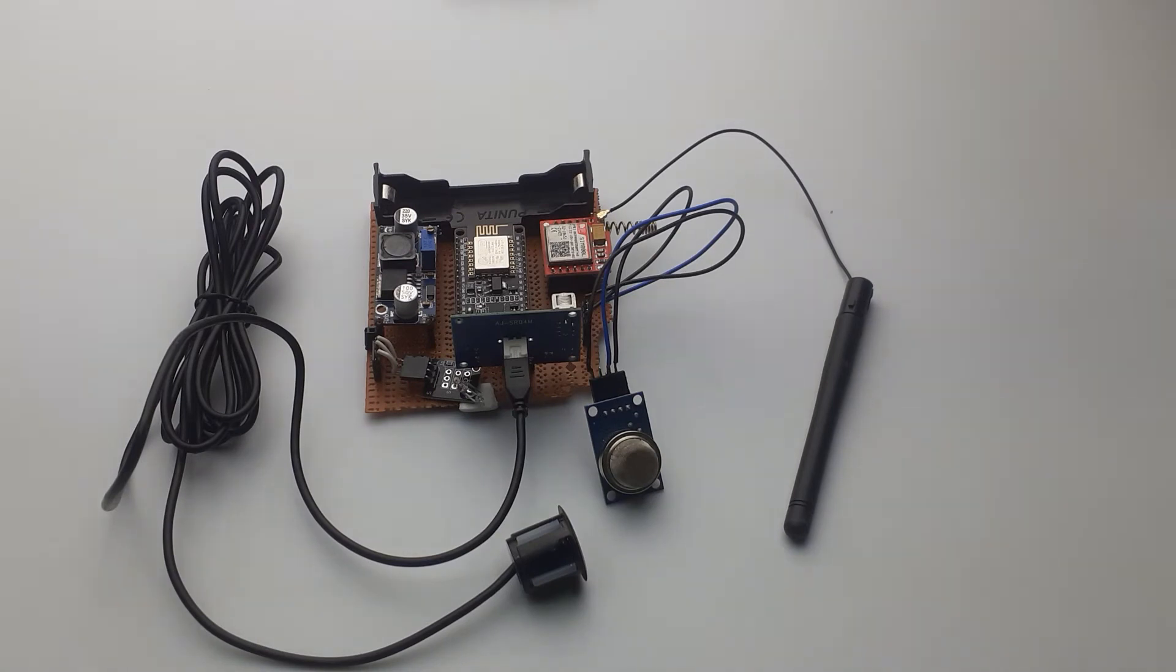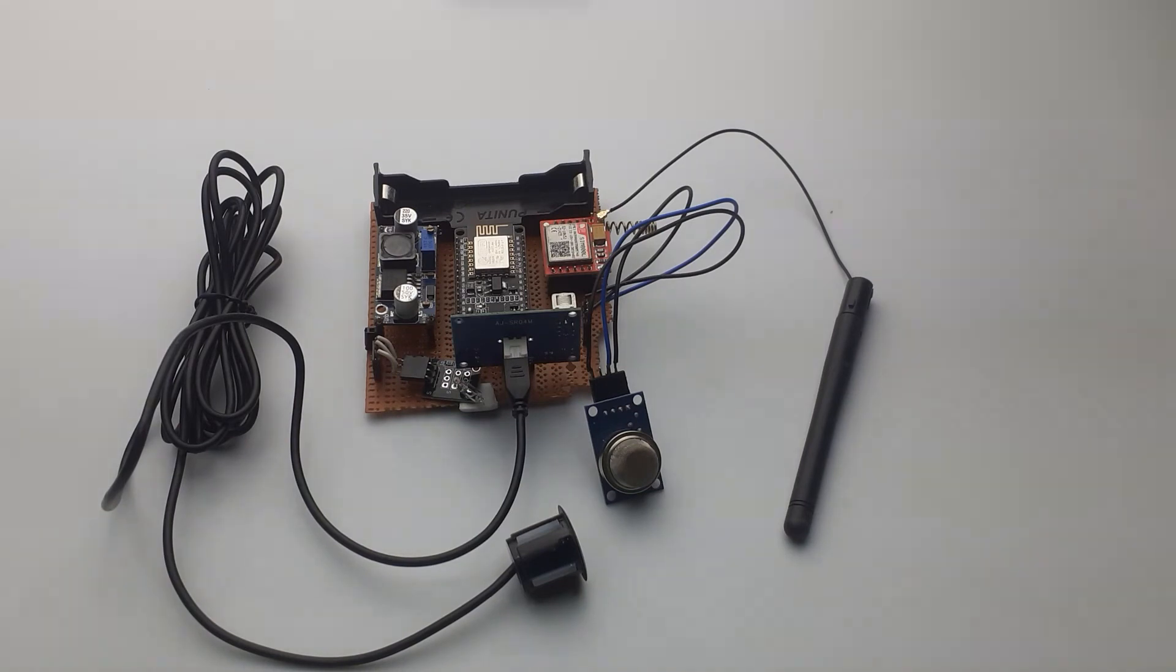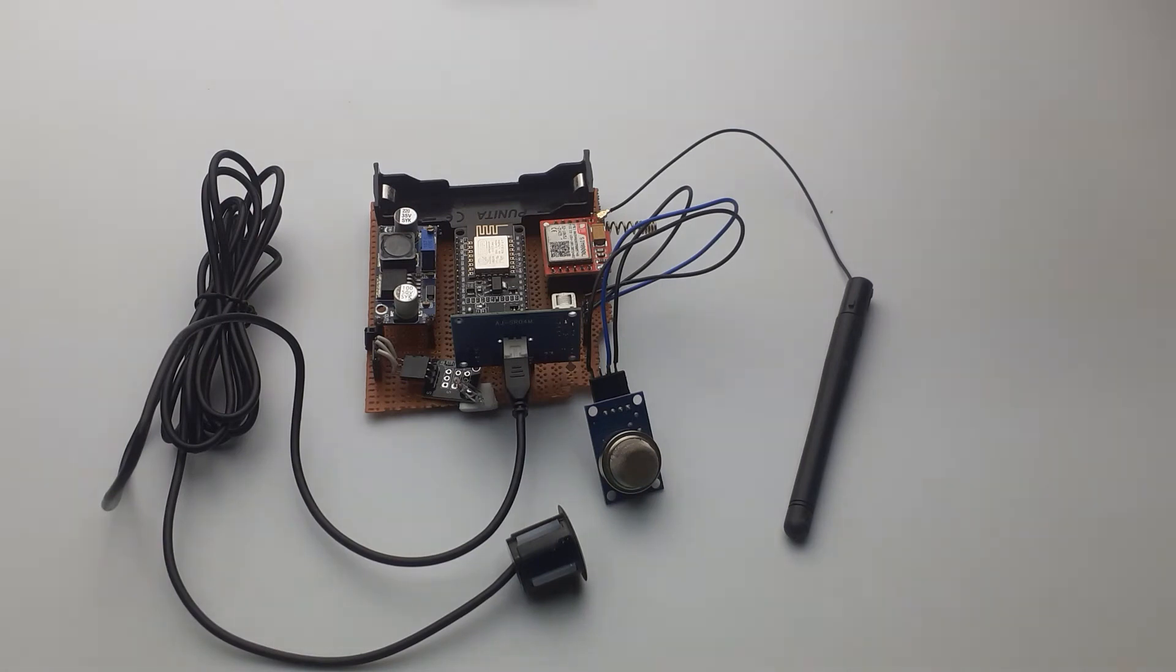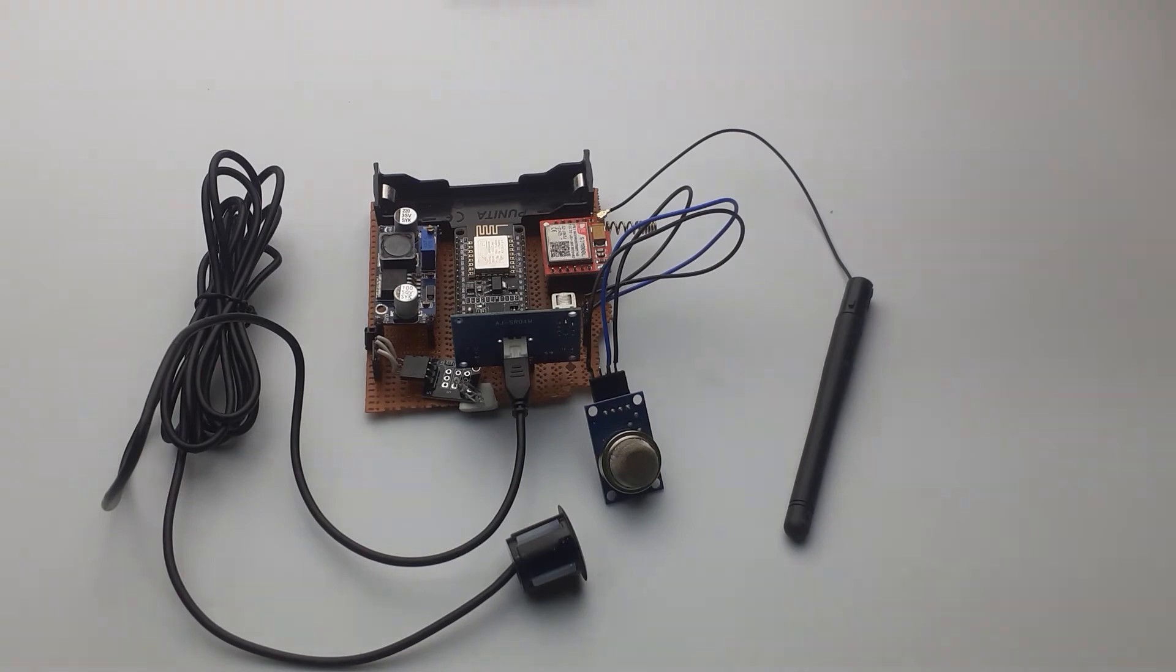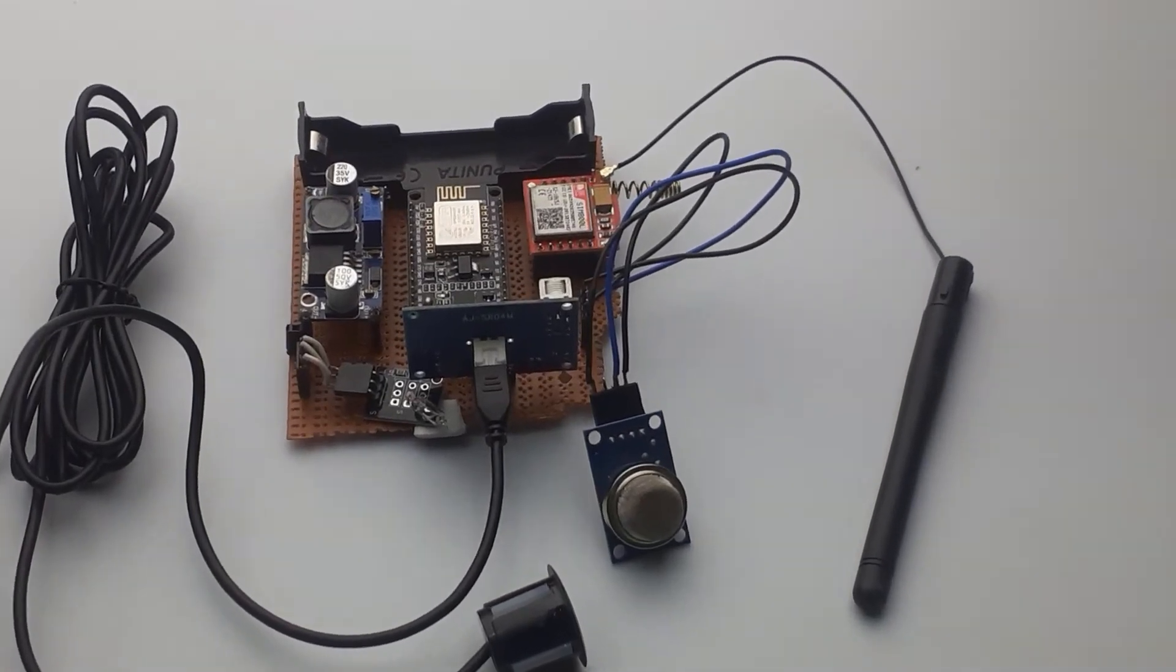As I mentioned earlier, the circuit diagram and complete code is given at the link in the video description. So now let's get ahead and see how it works.